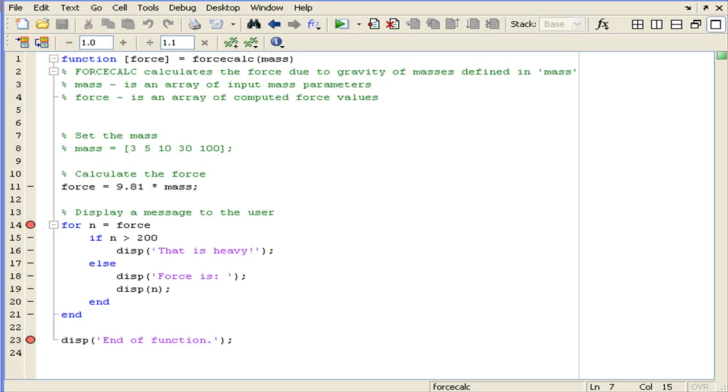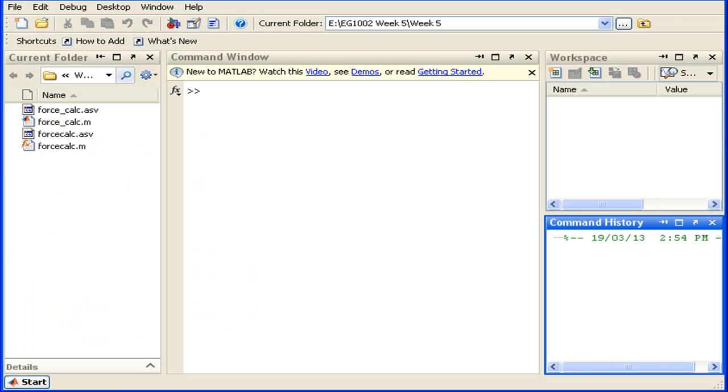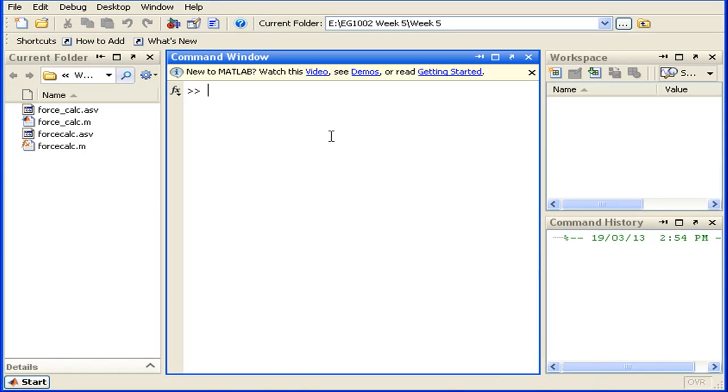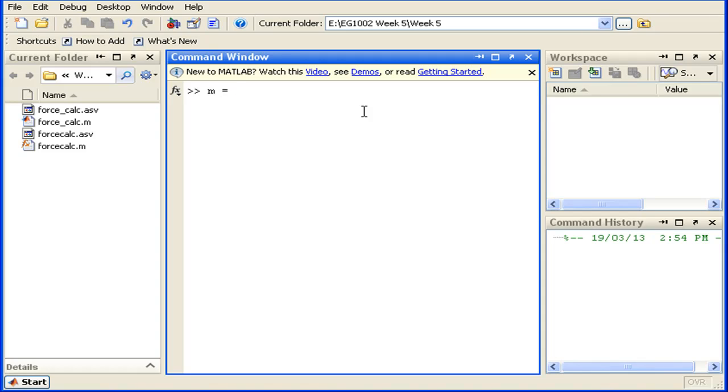Now we'll just go back to the MATLAB command window here and notice we have an empty workspace. We'll just dive straight into it.